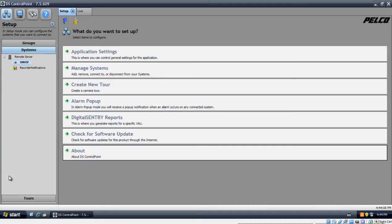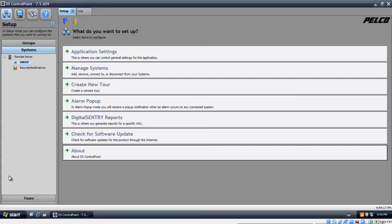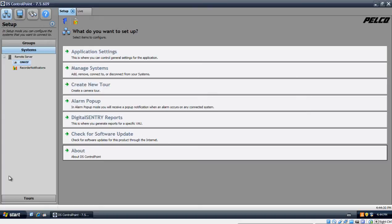On our first video, we learned how to add the system, how to view your cameras live, and how to configure different layouts and save those layouts to organize your cameras. On this video, we're just going to learn how to playback previously recorded videos and how to back it up. But I do recommend you, before watching this video, to watch the first one. So let's go ahead and get started.